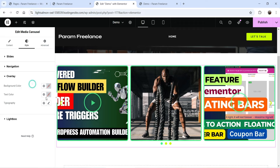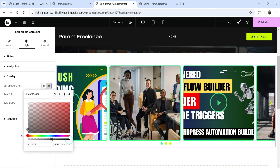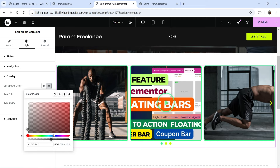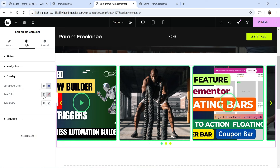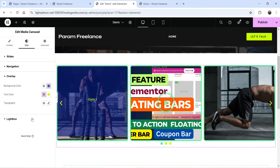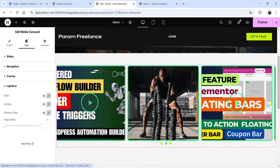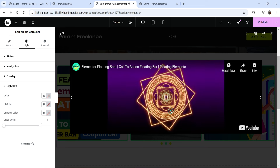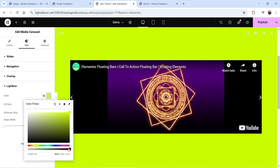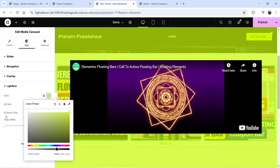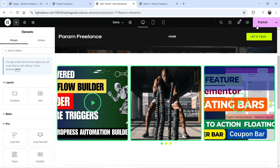The Overlay section lets you change the overlay color and opacity — for example, change it to blue with some opacity. You can also adjust the text color and typography for the overlay text. Under Lightbox, you can change the lightbox background color and opacity, which applies when a video opens in the lightbox. Click Publish when done.